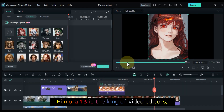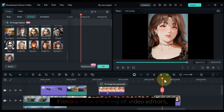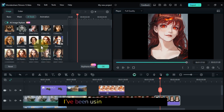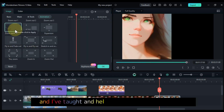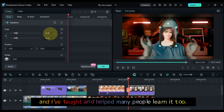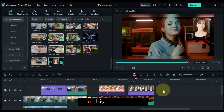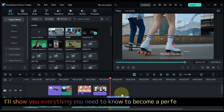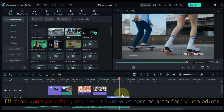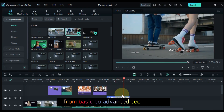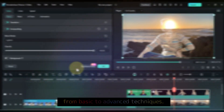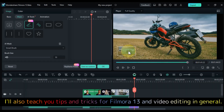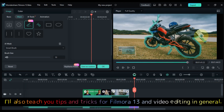Filmora 13 is the king of video editors, with all the tools you need and more. I've been using it for over 7 years, and I've taught and helped many people learn it too. In this free course, I'll show you everything you need to know to become a perfect video editor, from basic to advanced techniques. I'll also teach you tips and tricks for Filmora 13 and video editing in general.